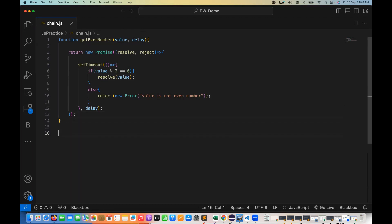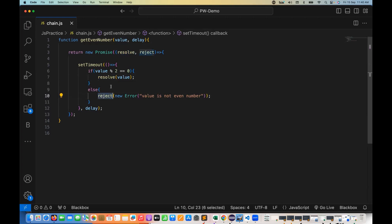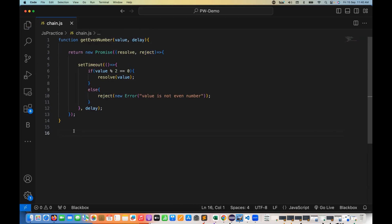Such a simple function! If completely divisible by two, call resolve and return the value. With reject, we give a reason for why we are rejecting this particular promise — why we are not fulfilling it. Now we have to use the promise chain concept here.